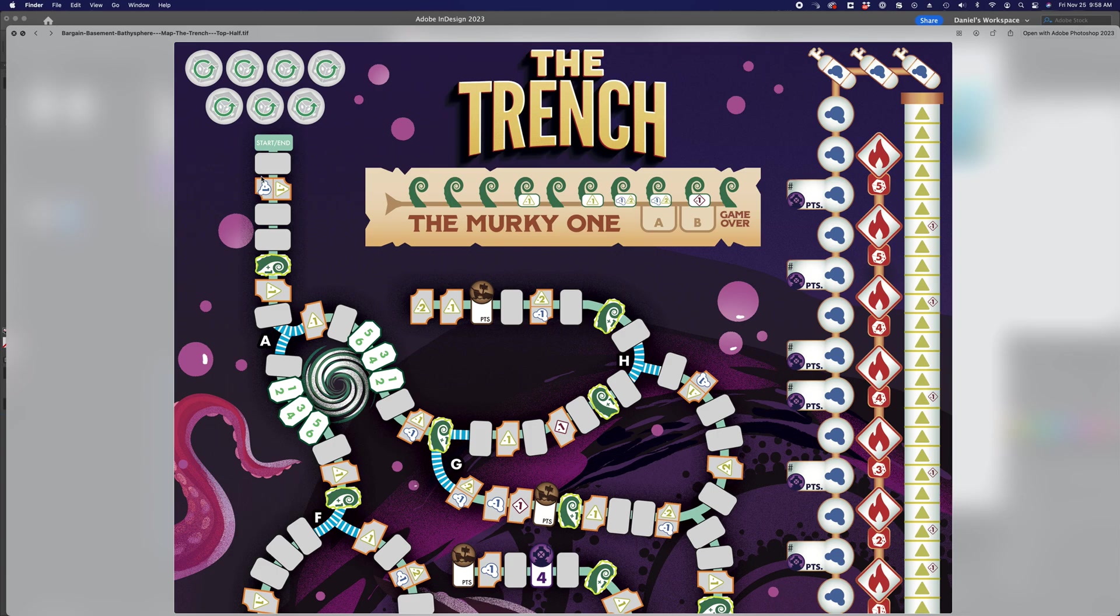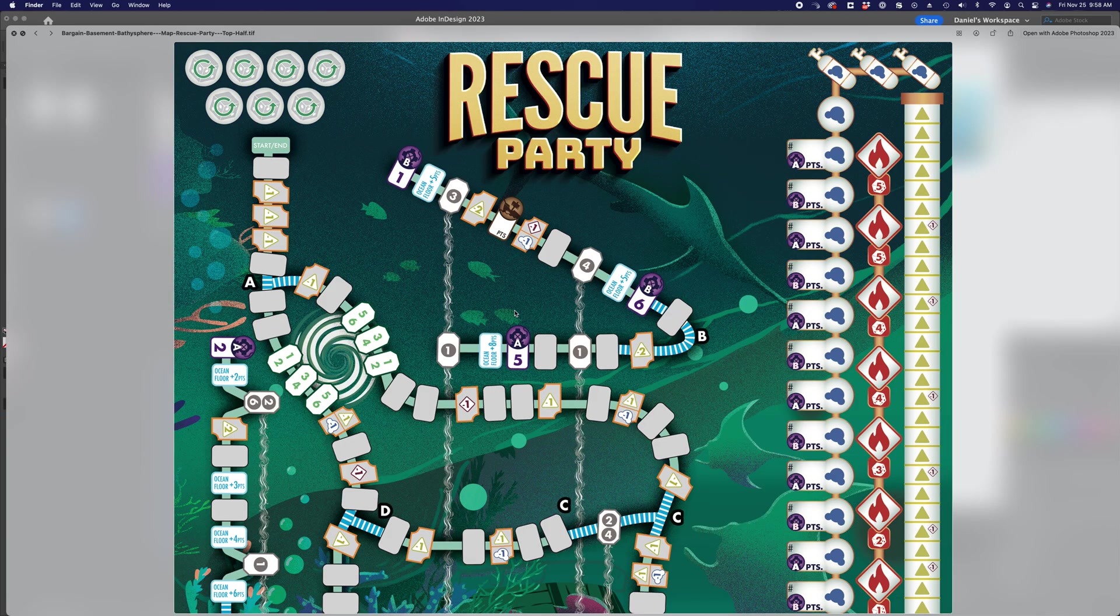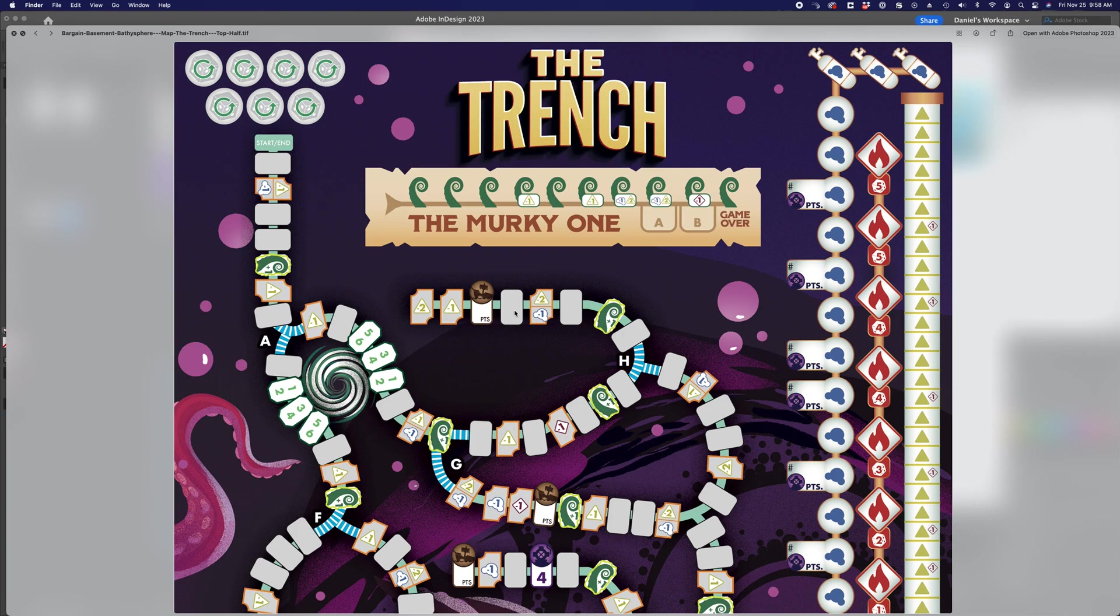As you can see, there's a lot of spaces. This is actually only half of one map. There's three maps in total, and they all have a lot of spaces in them.